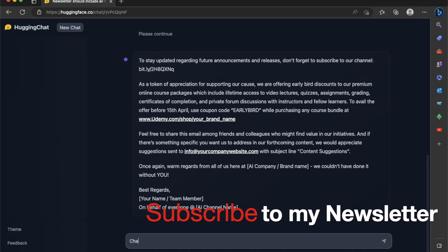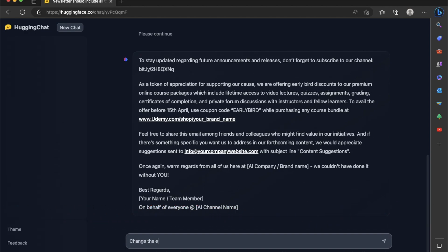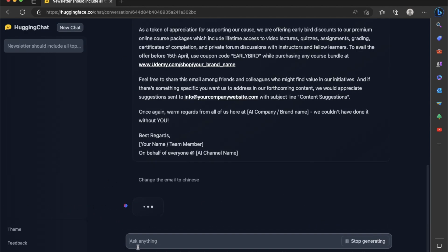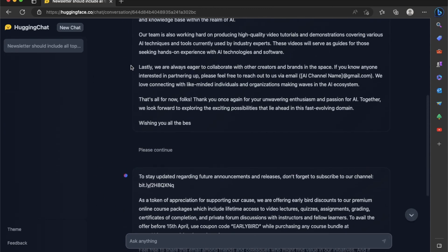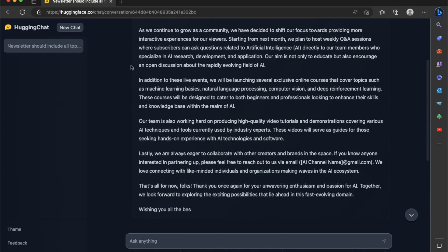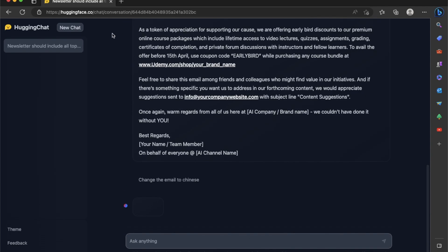Now, I'm going to say change the email to Chinese. Now, I'm not sure how much open assistance model is trained on different languages because usually hugging chat actually comes up with the responses pretty fast. But this one seems to be stuck. So it seems to have broken the chat a little bit. And there is no button here to stop the actual generation.